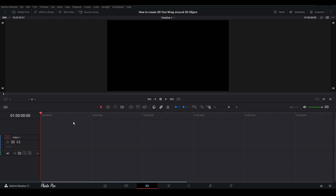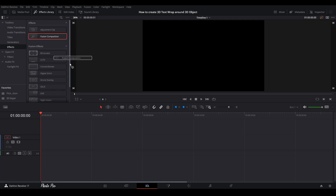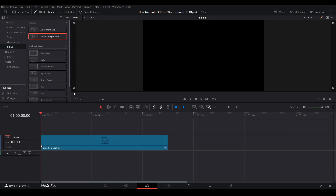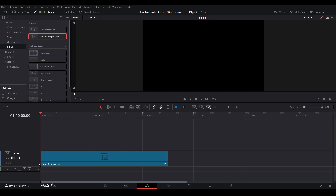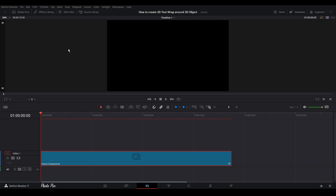Currently we are in the Edit page. Let's go to the Effect Library, grab a Fusion Composition and drag it to our timeline. Let's check the duration of this clip — press Ctrl+D and you can see it's 10 seconds long; we need 15, so let's change it. Close the Effect Library and put the playhead somewhere in the middle, then jump to the Fusion page.